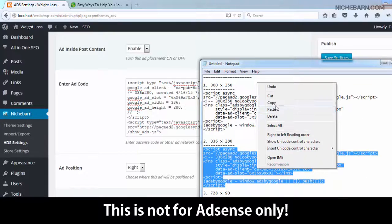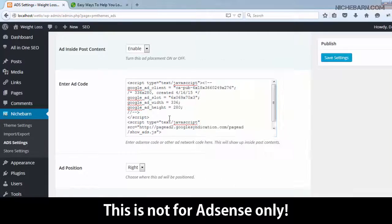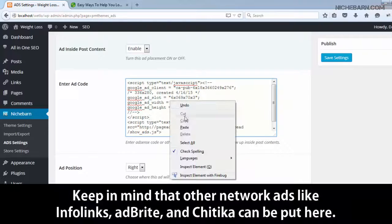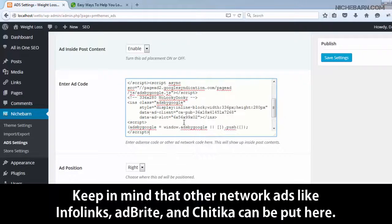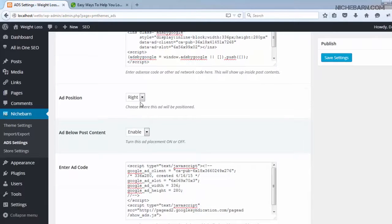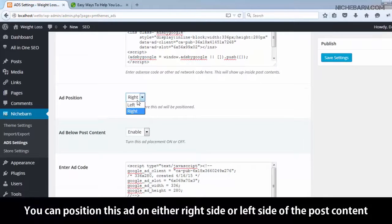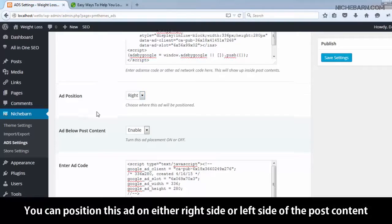This is not for AdSense only. Keep in mind that other network ads, like Infolinks, AdBrite, and Chitika can be put here. You can position this ad on either the right side or left side of the post content.